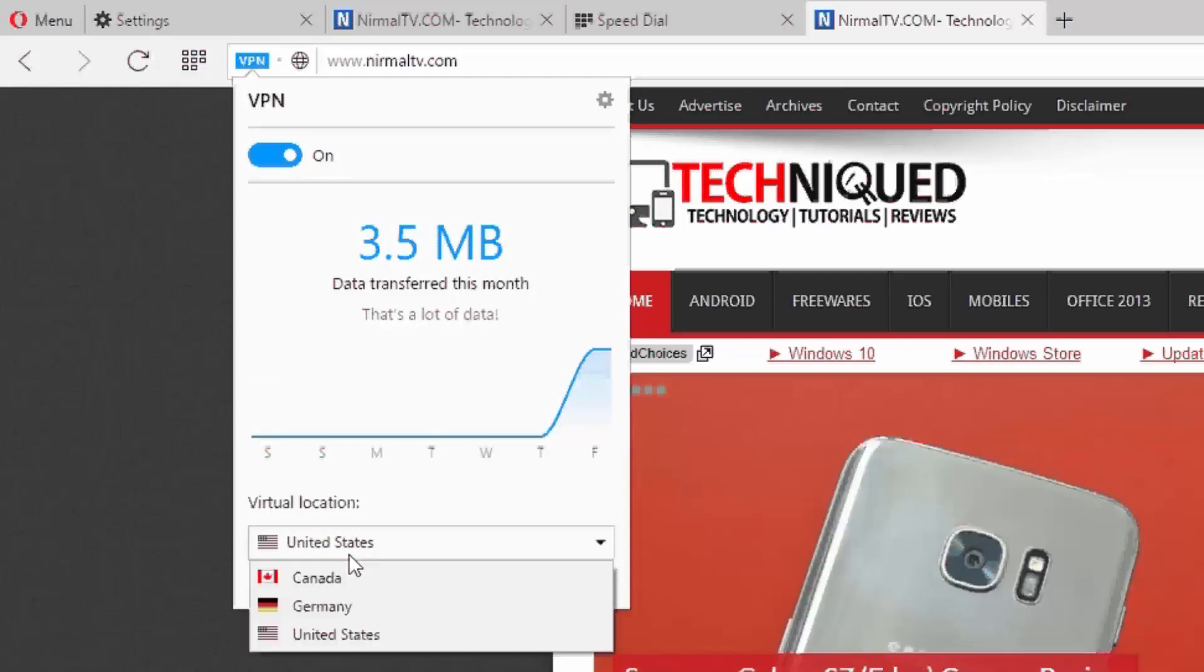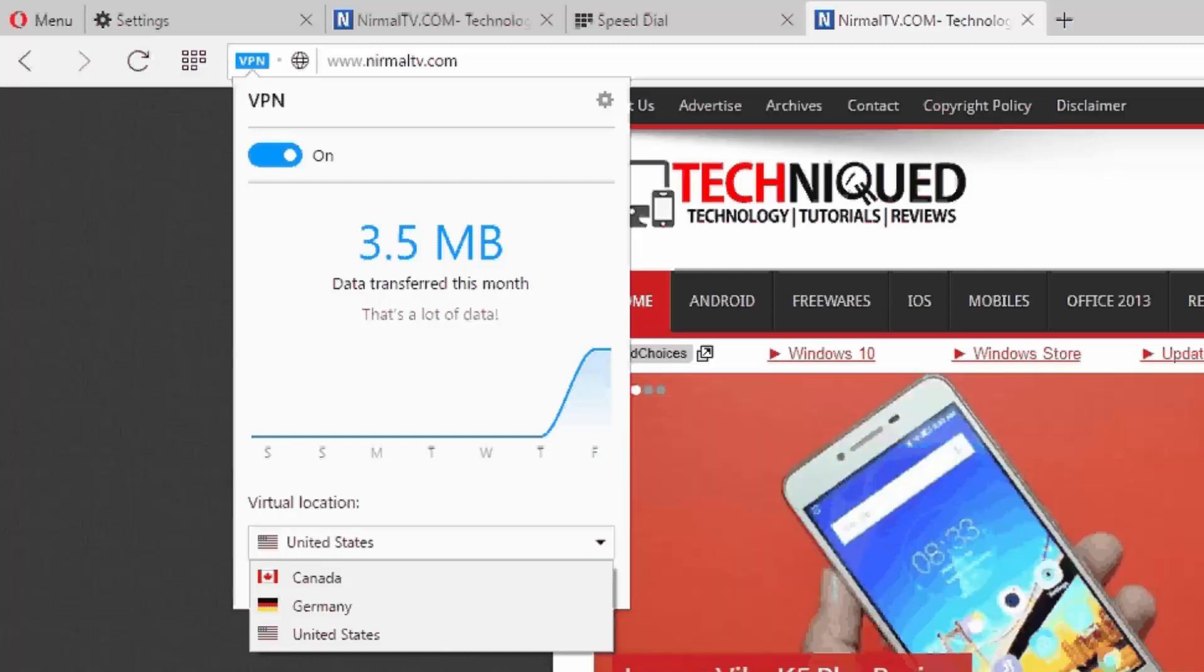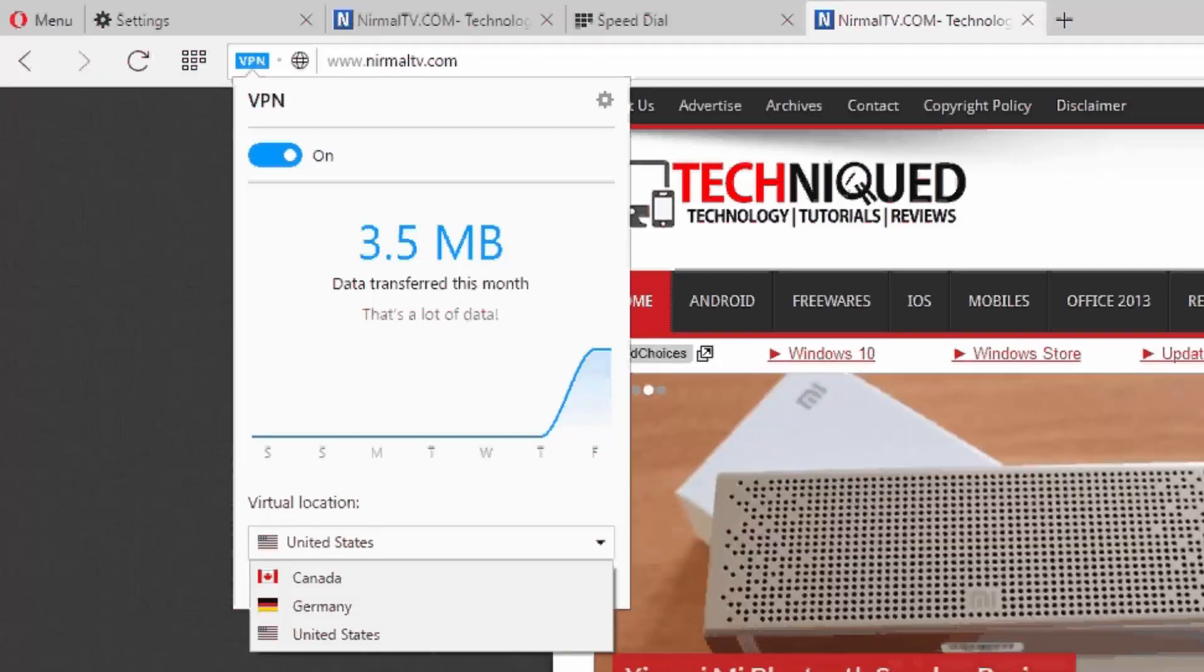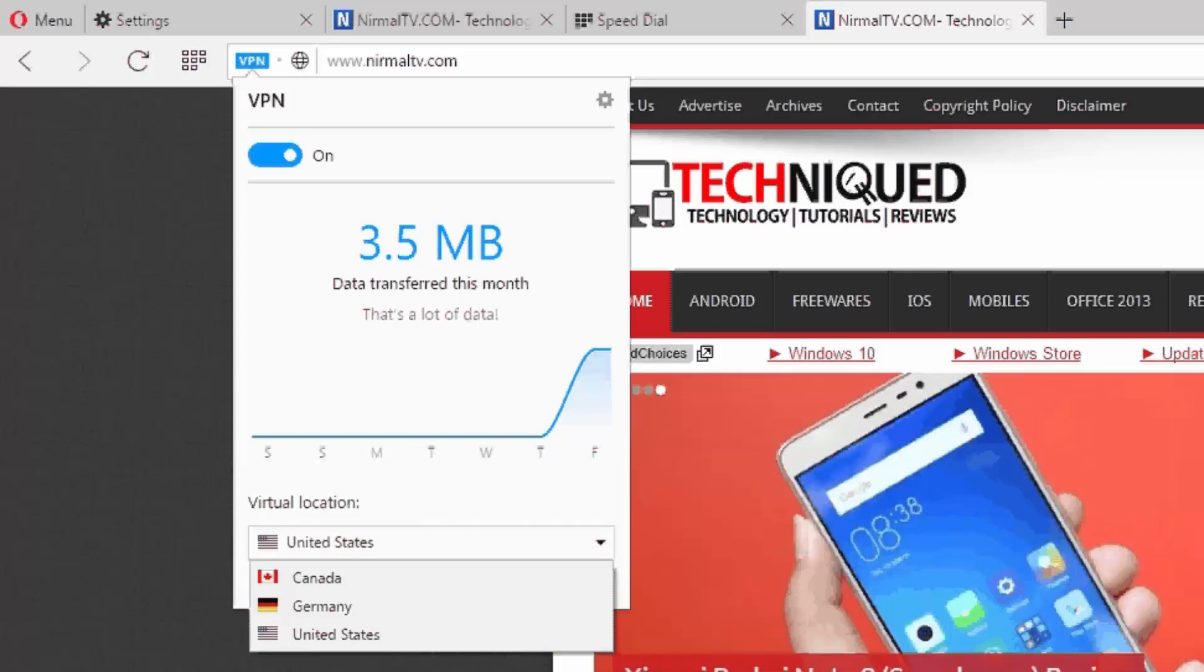That's all guys with this quick video on how to set up VPN on Opera browser. It's a free and unlimited VPN provided by the company and you can start using it with this developer build. You can see the description of this video—we have the links to download the developer build and get started with VPN.